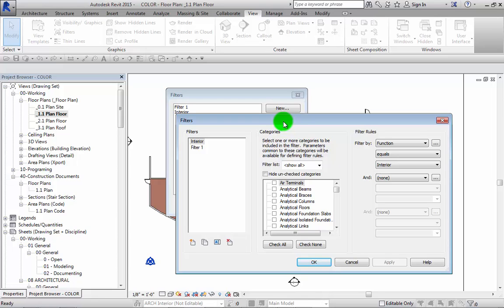Both methods have their uses. Using the visibility graphics, you're kind of doing it on the fly. Using the view tab version, you're actually creating a whole bunch. You're setting up your project.